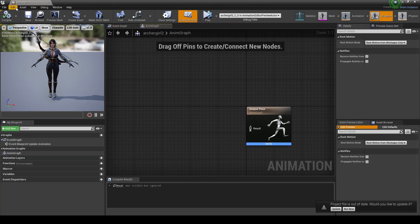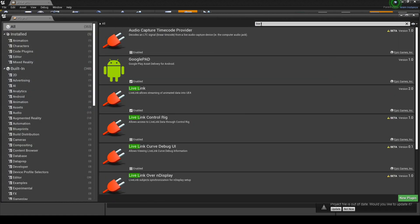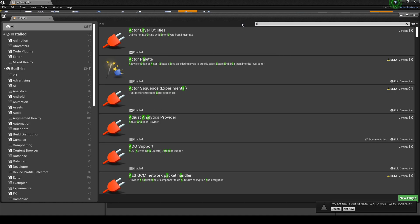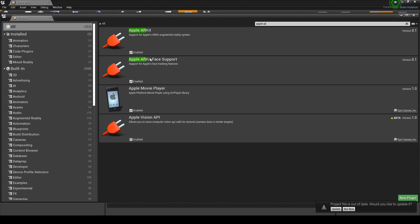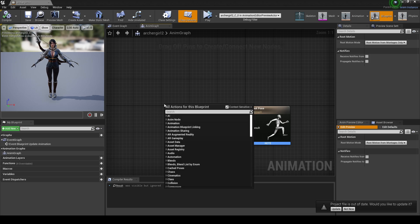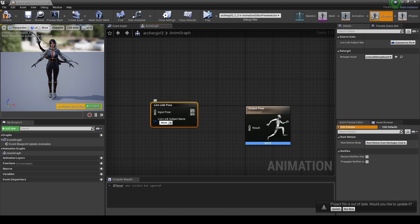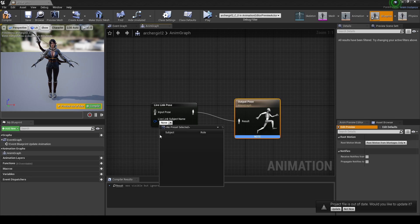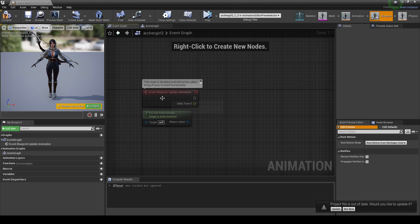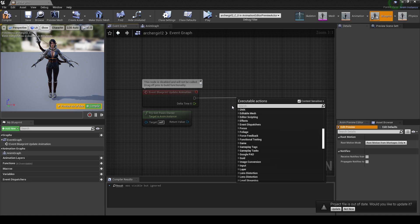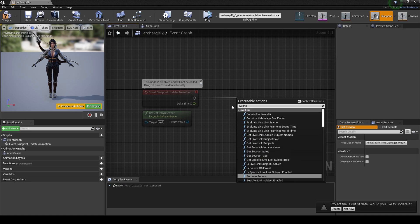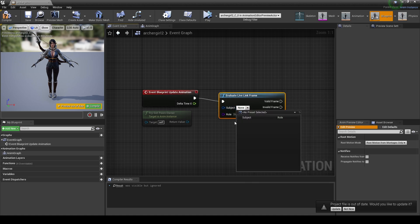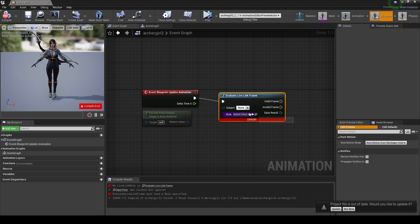I'm going to double click this girl. All we have to do is make sure first we have live link enabled. You also need Apple AR because that's what uses the facial stuff. Right click in the anim graph, we're going to open up a live link pose and connect this here. For the subject, I don't have my phone connected yet so I'm going to leave that blank for now. Then I'm going to go to the event graph, and evaluate live link frame. Again, there's a drop down here for our phone, but I'm not going to connect that just yet. Compile and save.